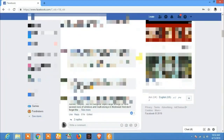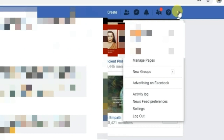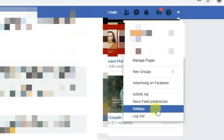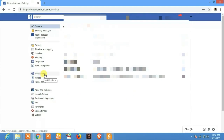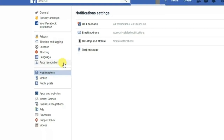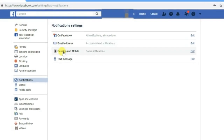Today's video is about how to stop receiving email notifications from Facebook. To do this, click on the menu, then click on Settings. In the Settings section, click on Notifications. Here you will see options for Facebook, email address, desktop and mobile, and text message.